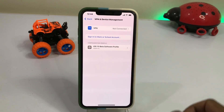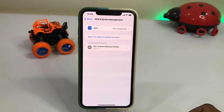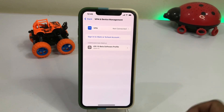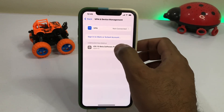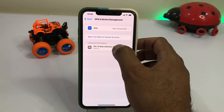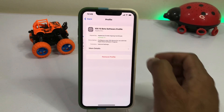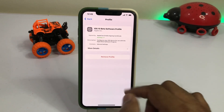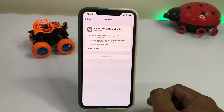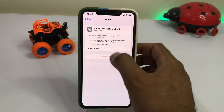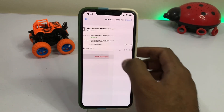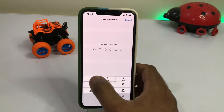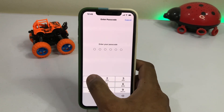As you can see, iOS 15 beta software profile is showing here — just tap on the beta software profile. You can see the Remove Profile option on screen. Tap on Remove Profile and enter your phone passcode.